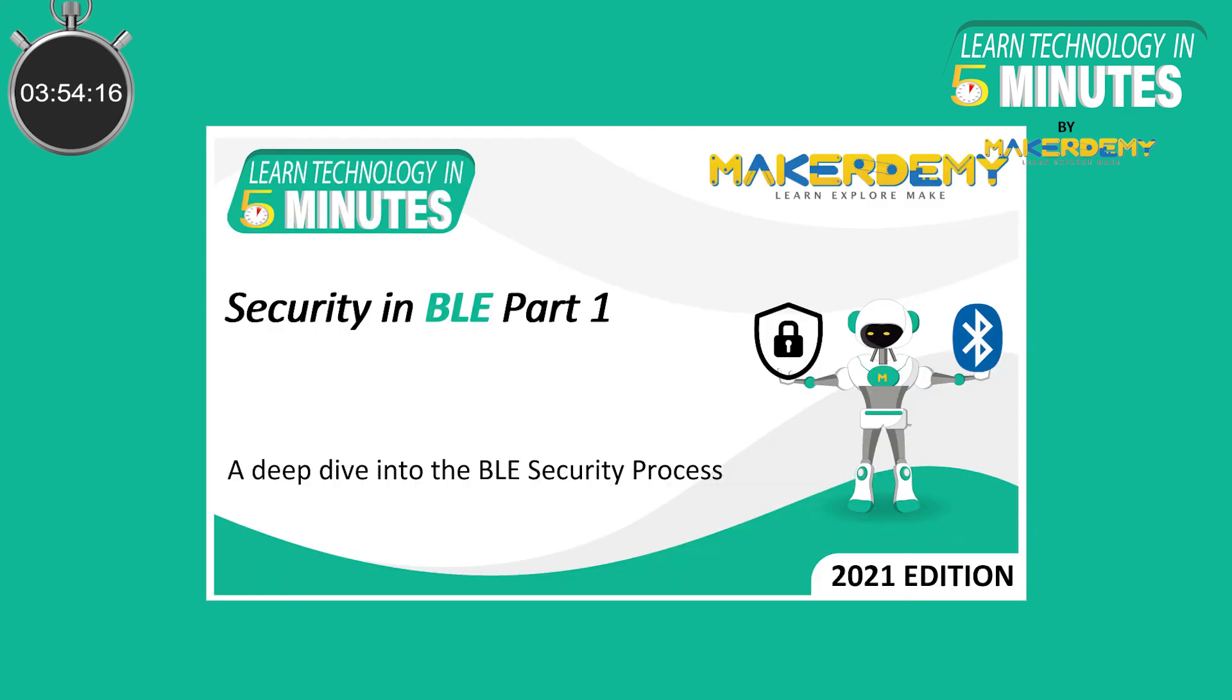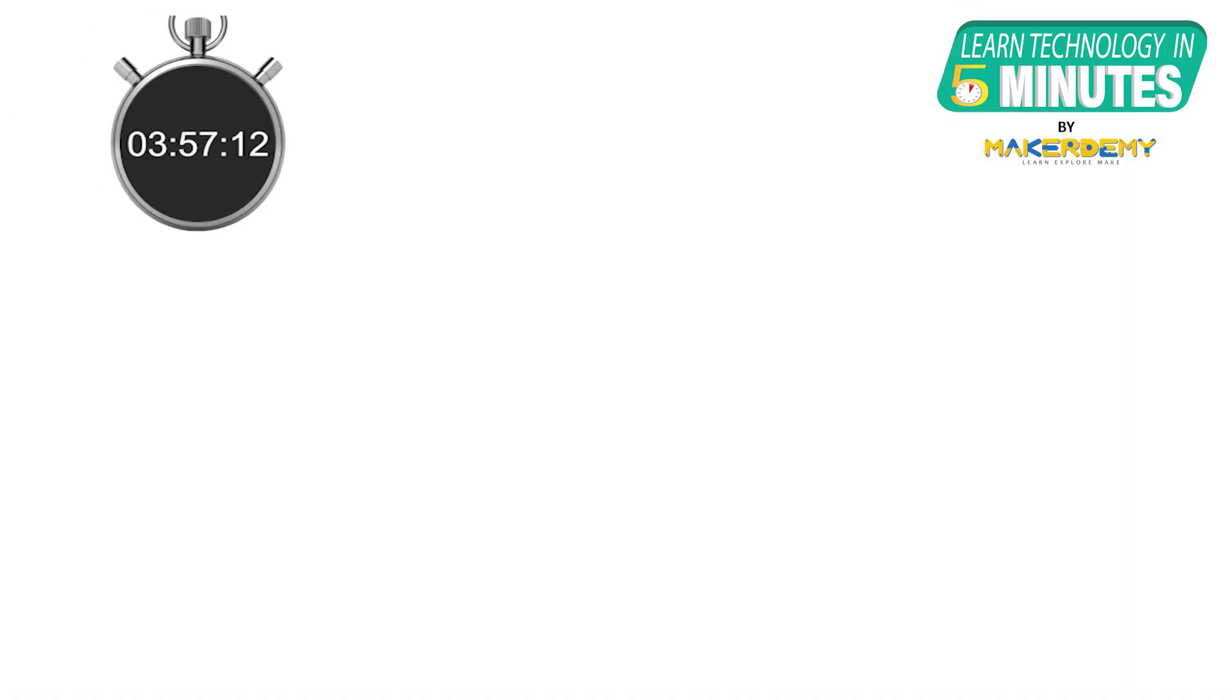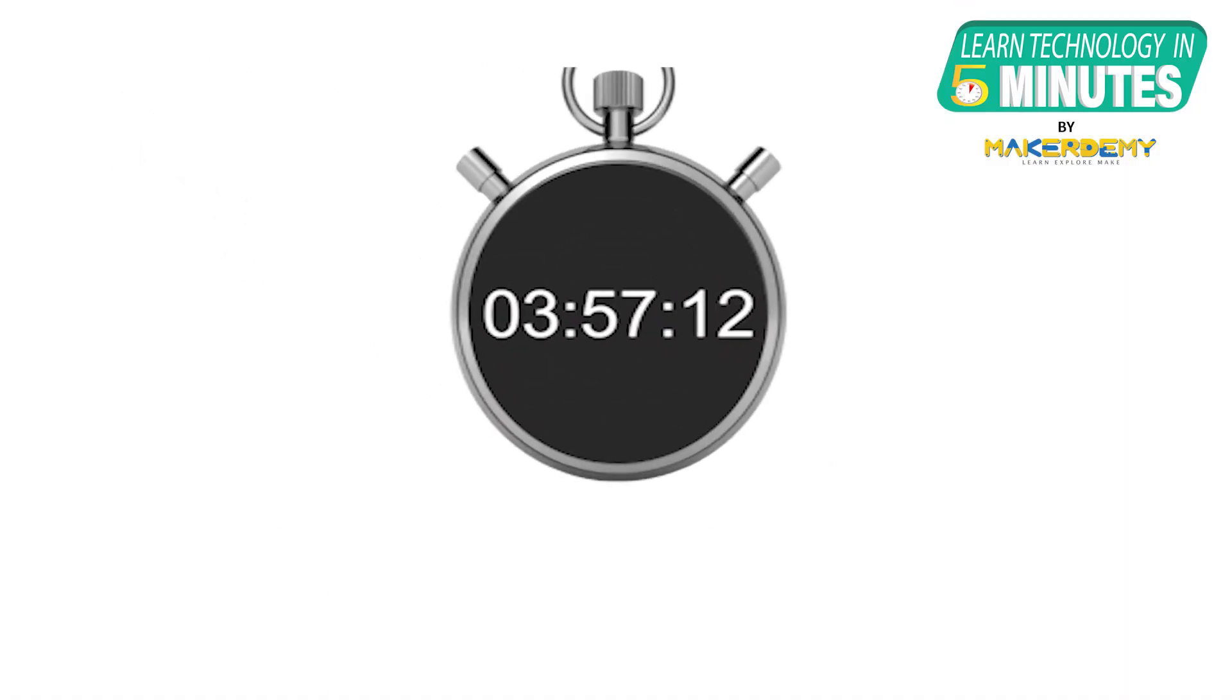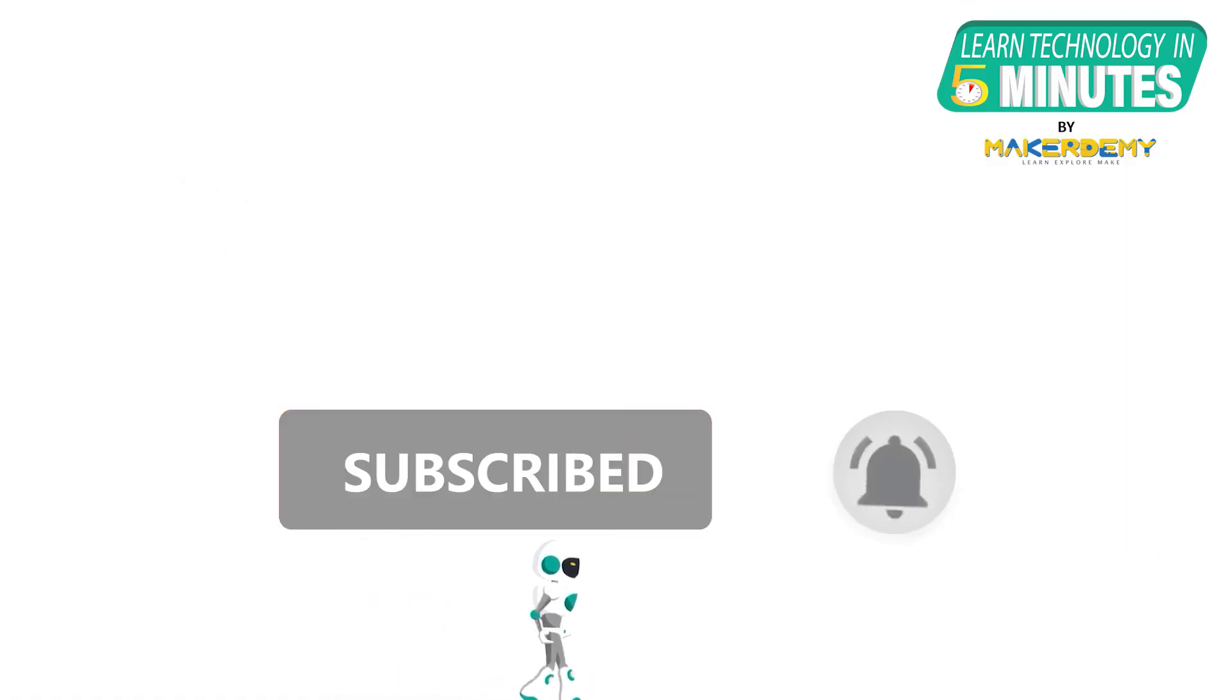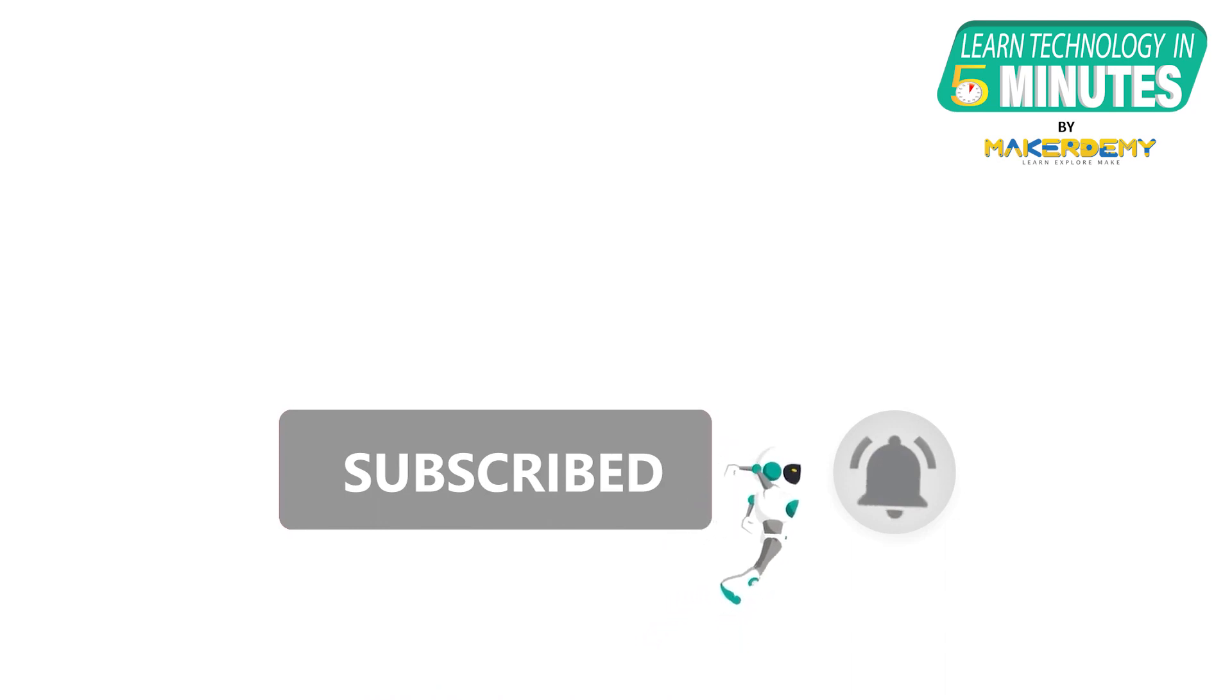That concludes the explanation of the security process in BLE. That is all folks, if you like this video, smash the subscribe button and ring the bell to be updated about our future video releases.